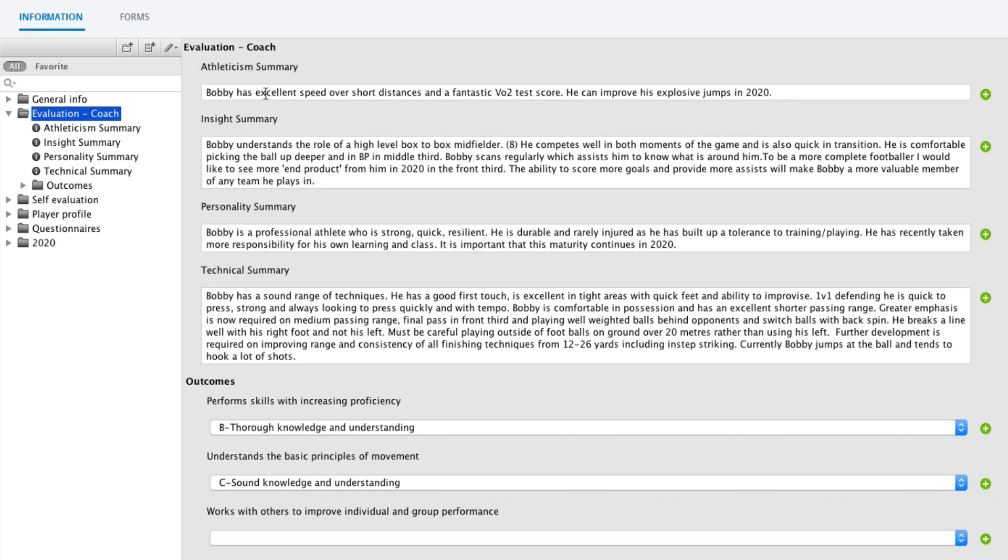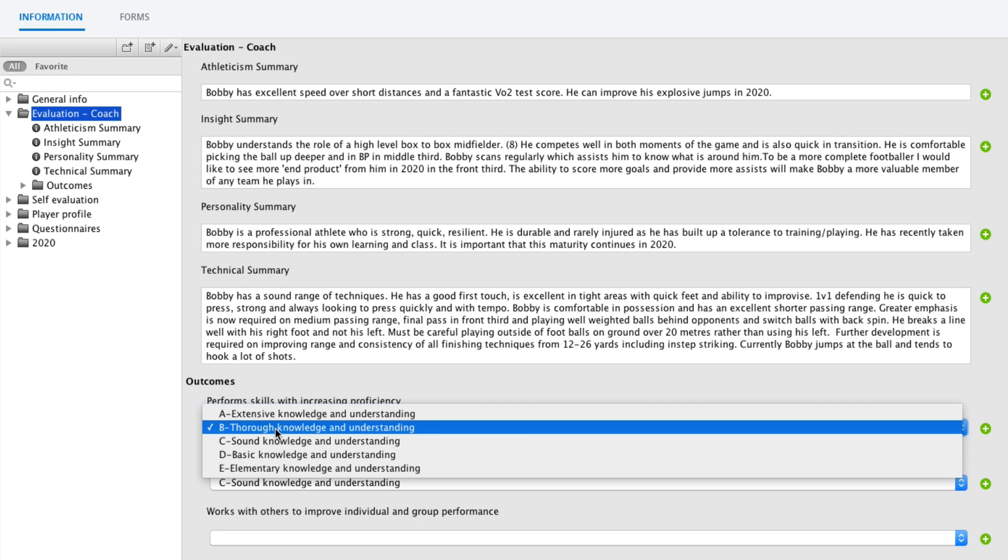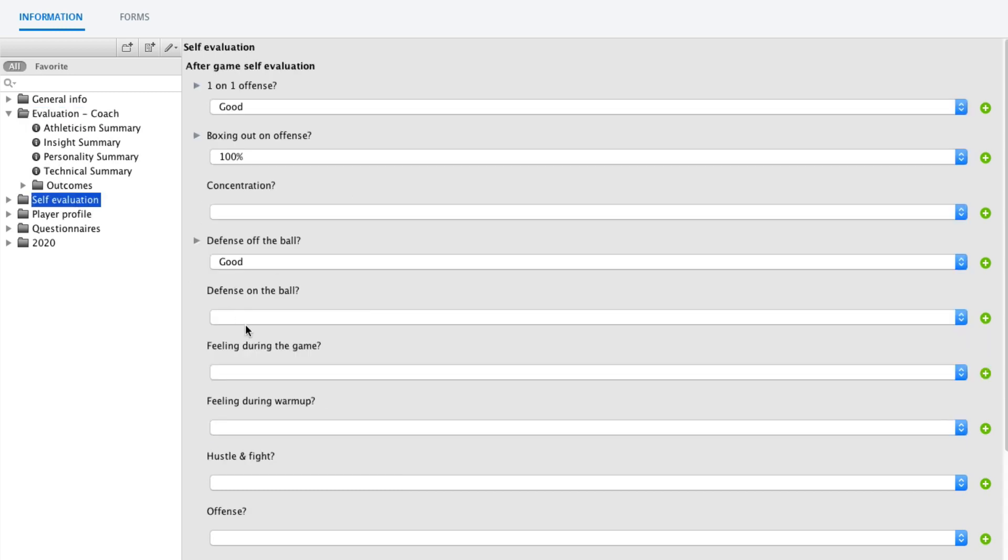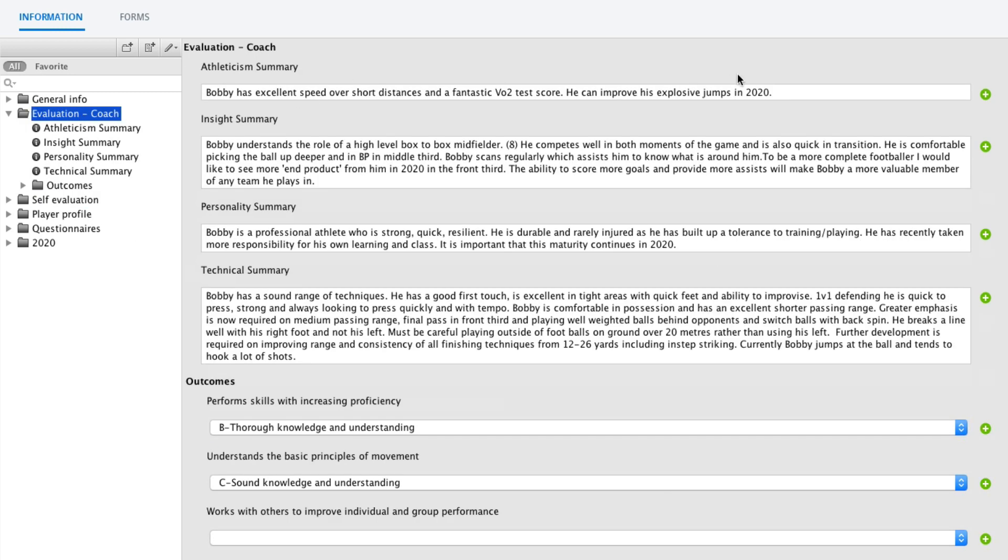To delete information entry, you simply, well in the case of multiple choice, this is why it's good to have an empty line, like I said, because then you can clear the answer and that deletes it. In case of text, well, I don't want to delete this one, but if I would delete this text, that deletes that.